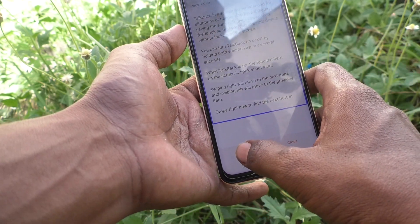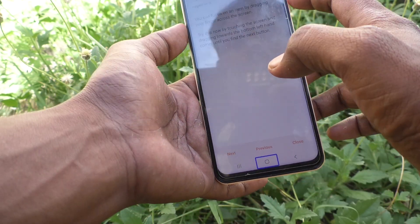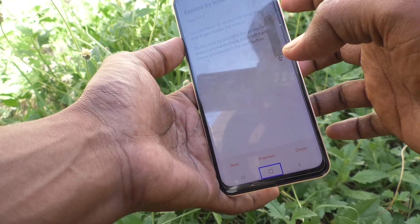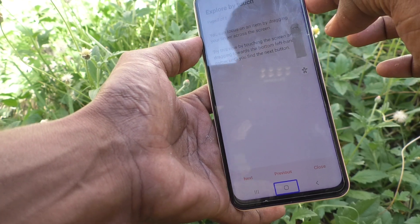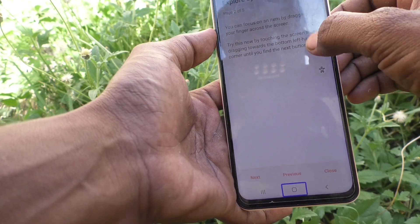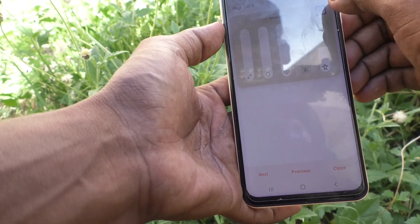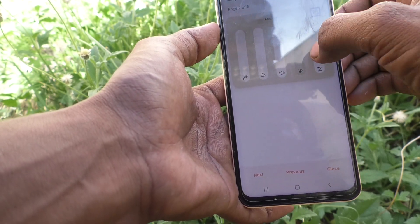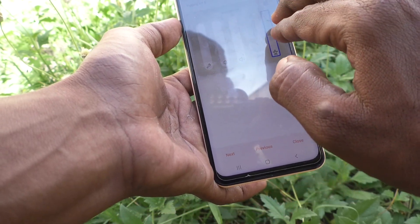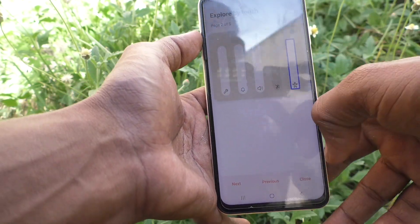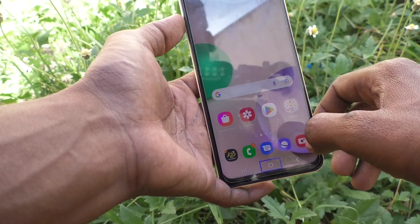Yes, it is activated. This is to raise the volume. You can hear TalkBack reading out: 76 percent, Accessibility, slide, Navigation bar, Home button, One UI Home.